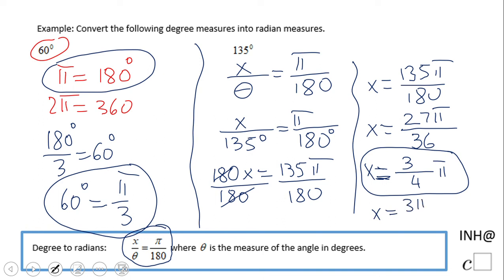So 135 degrees is 3 pi over 4, or three-fourths of pi. By the way, this is the notation you'll see most of the time. If you enjoyed this, don't forget to click like and come back. Thank you.